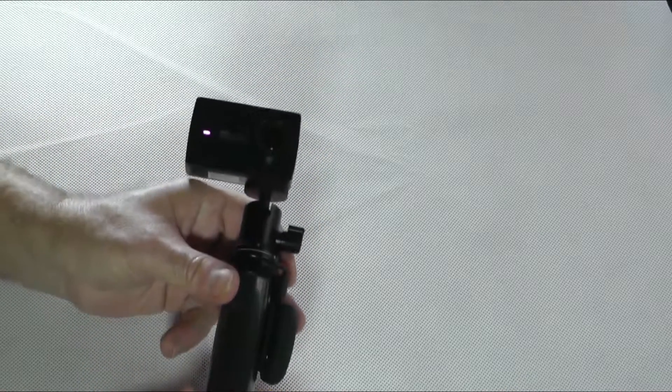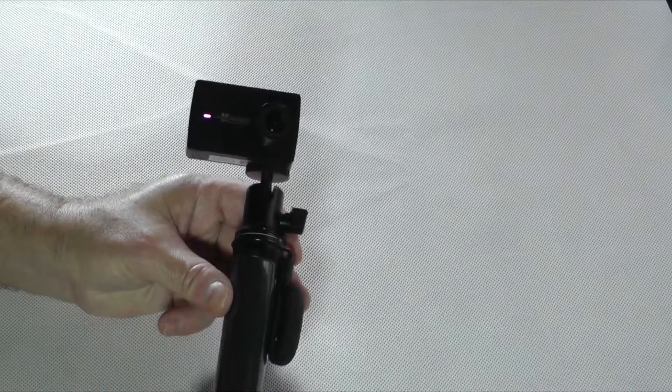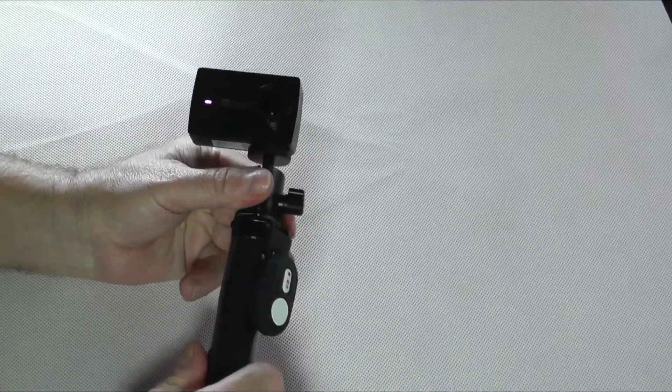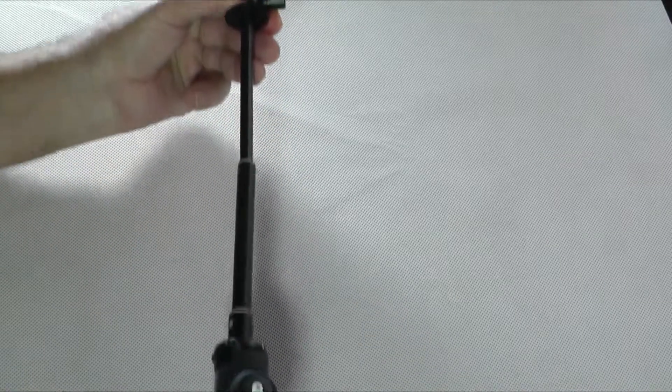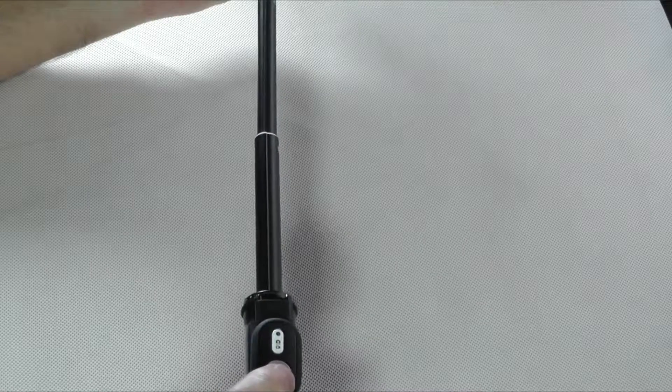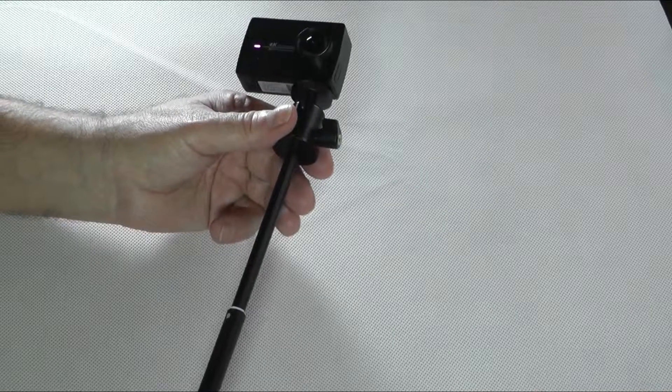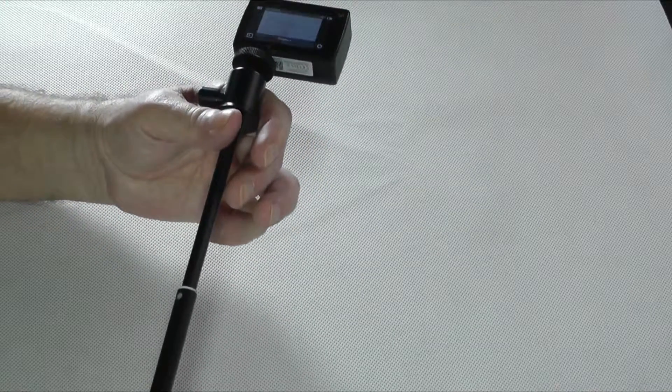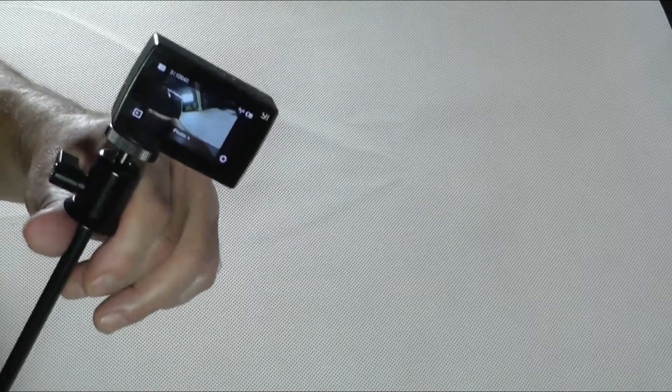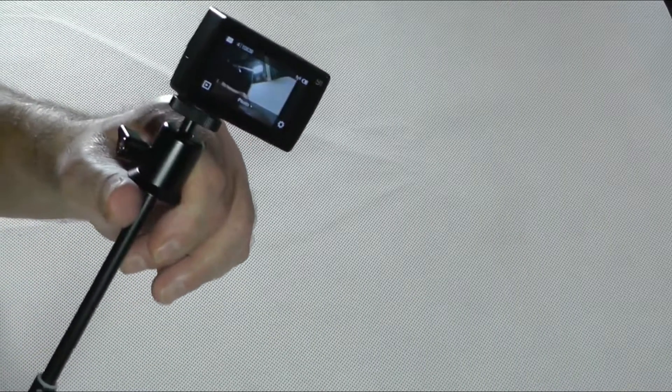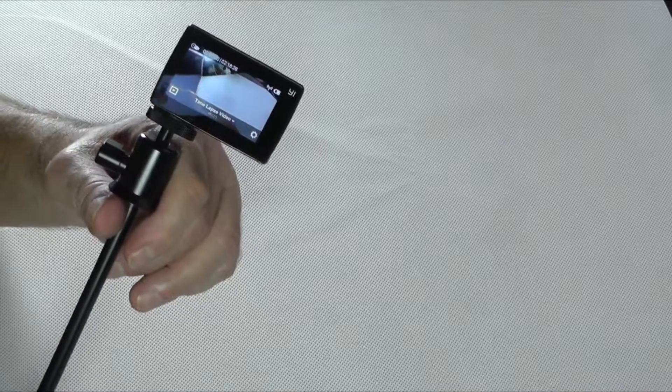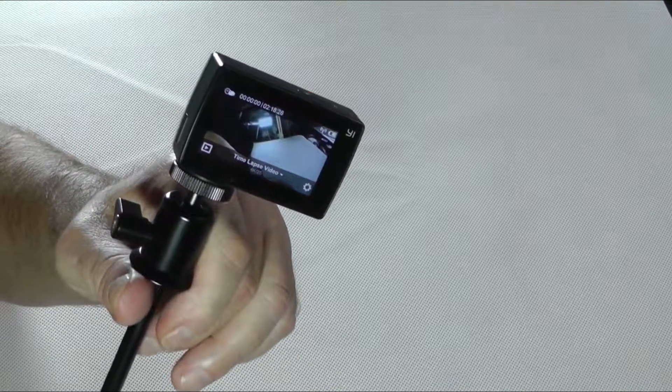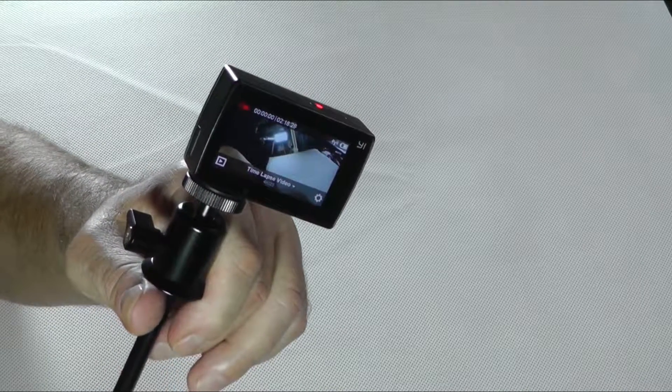So this is how the selfie stick or tripod, whichever you prefer to call it, works. And we can also see if we do this again. So we lock it, and now I will push on the button here, that is the shutter button, and we will see what happens. It takes a photo as you see here. Or if I change to video, now you can see the video in the upper corner there. I can start the video and stop the video.